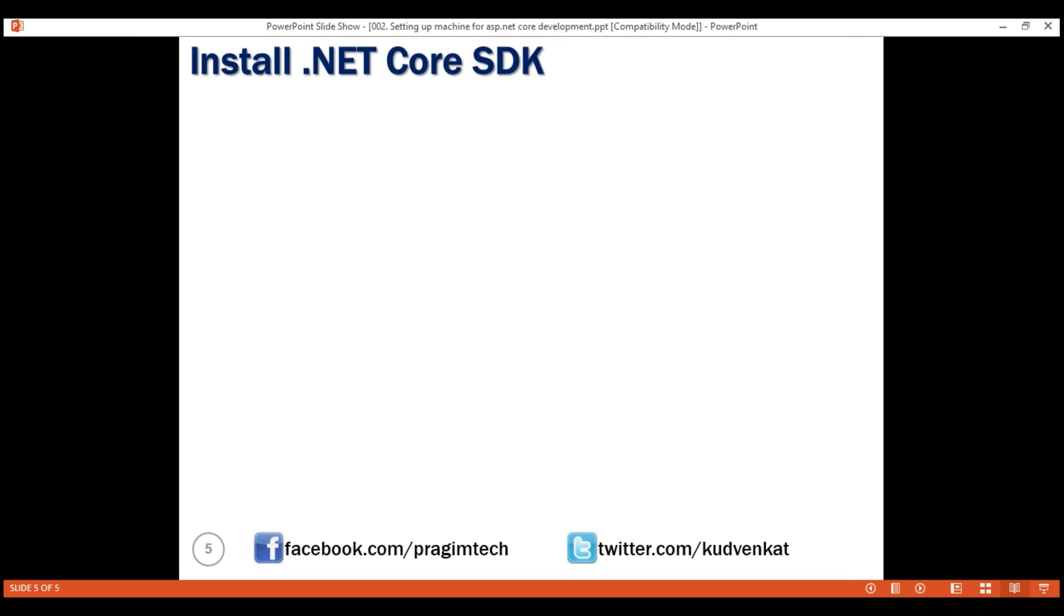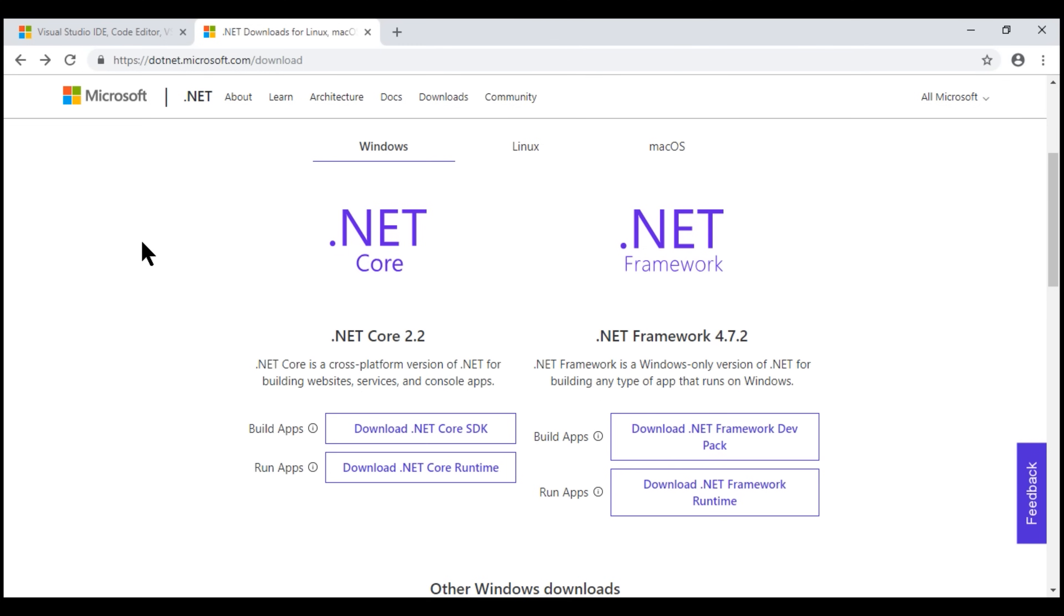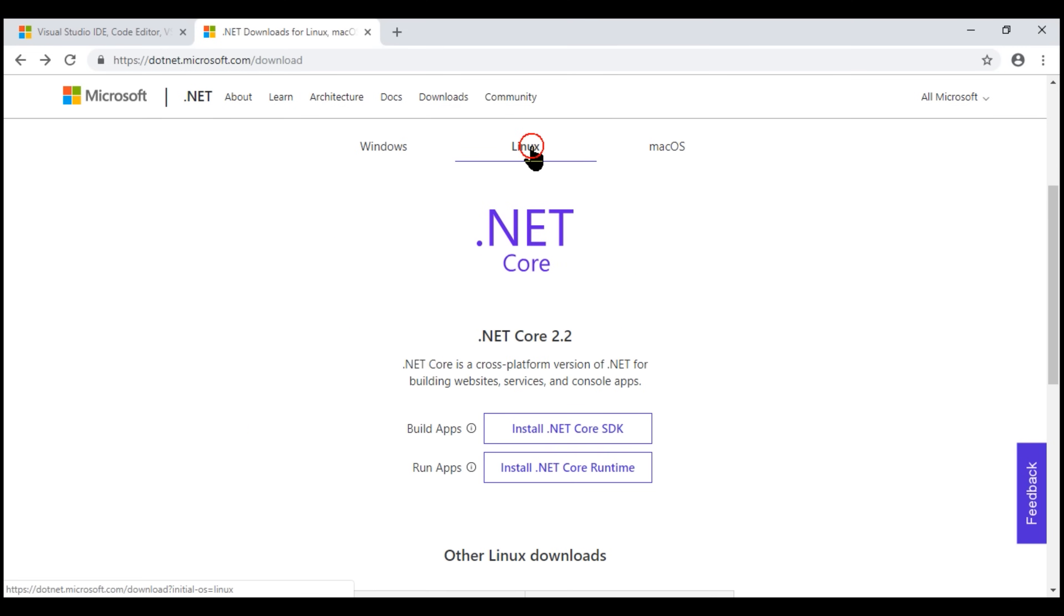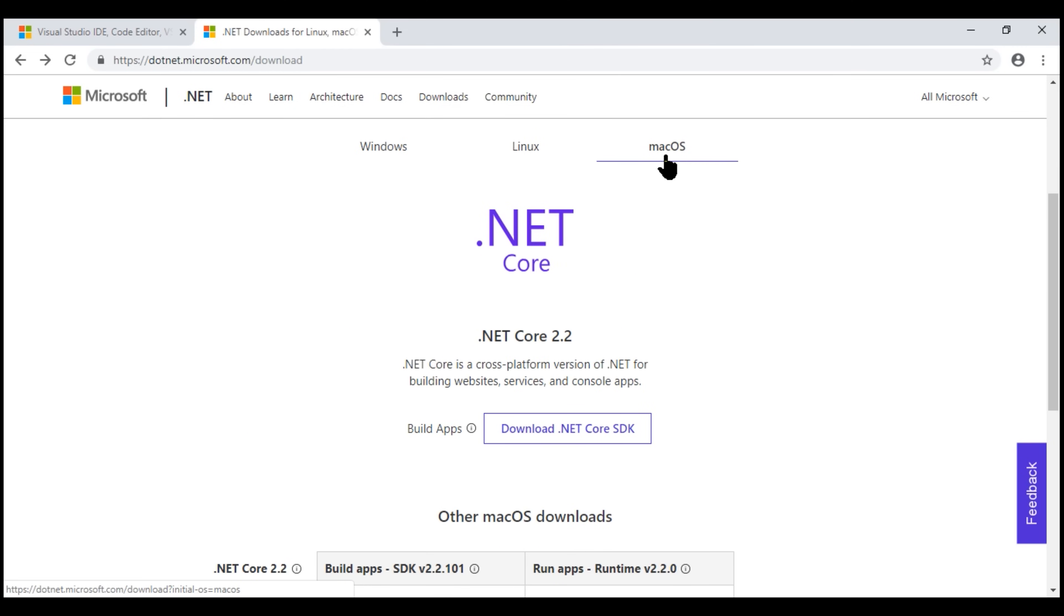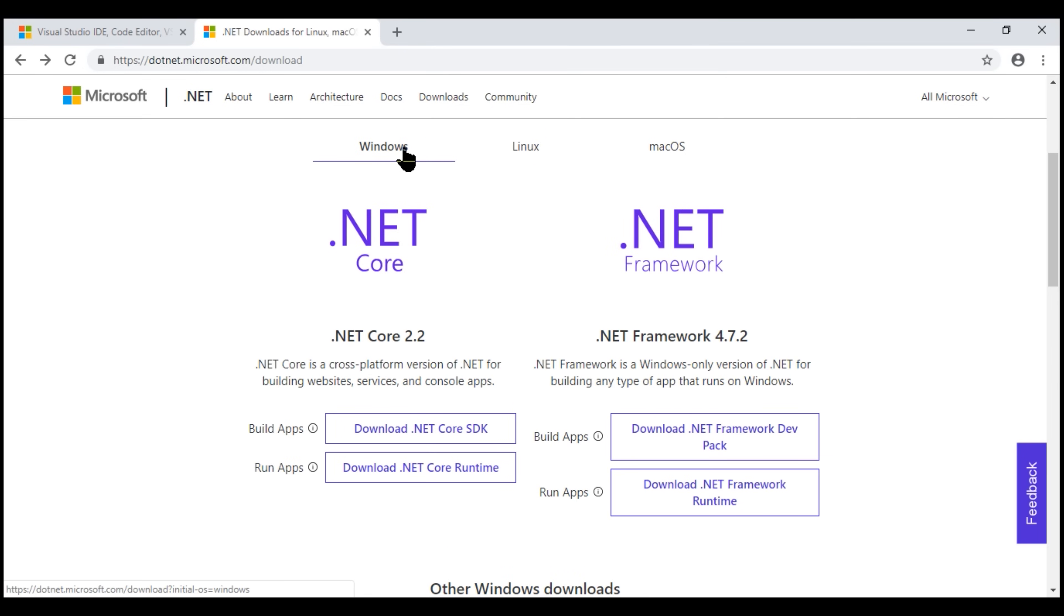To download the latest .NET Core SDK version, visit this URL .NET.Microsoft.com/download. Notice, on this Microsoft download site, we have the .NET Core SDK available for different operating systems. So depending on the operating system that you have, download the appropriate .NET Core SDK.